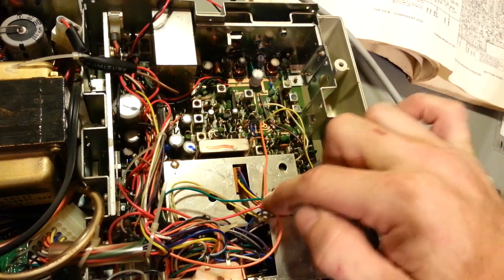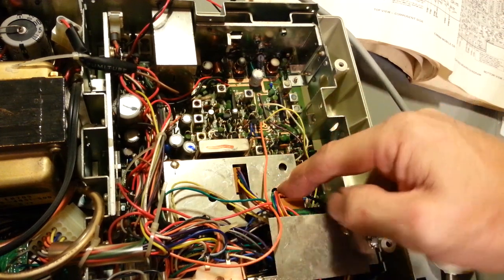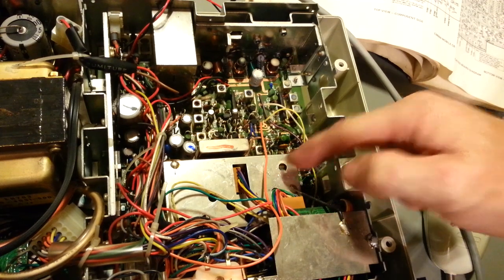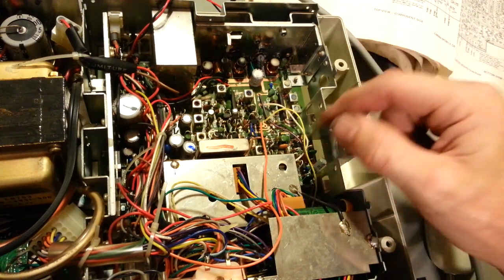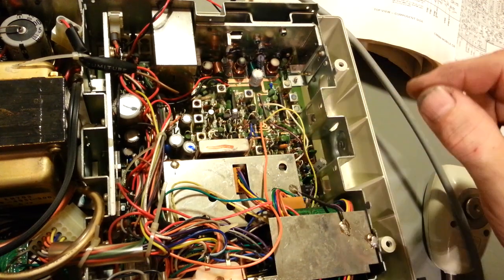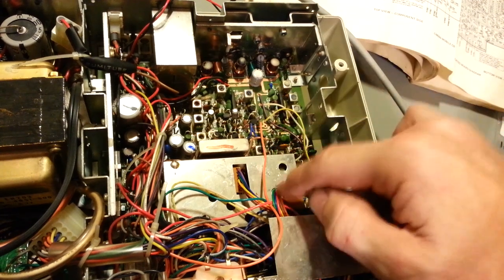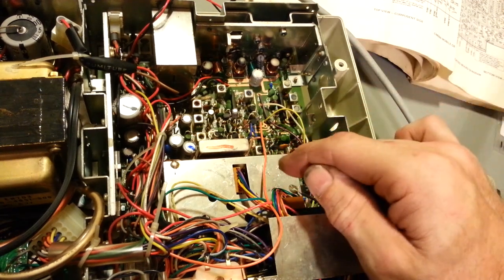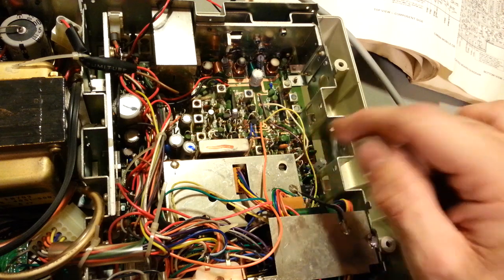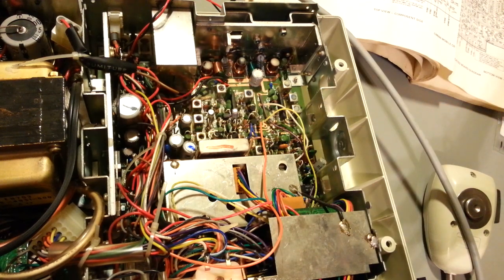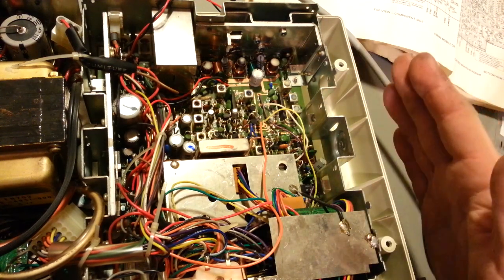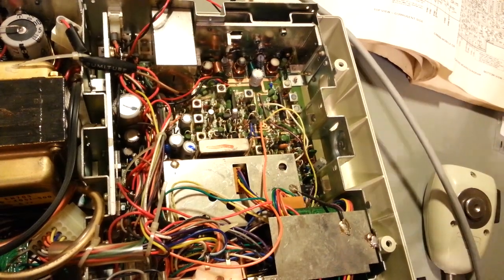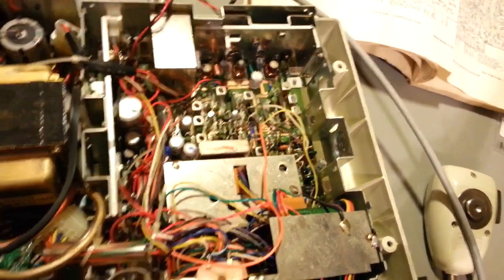The problem is when it comes to doing the alignment of the synthesizer circuit, getting to the alignment points themselves is easy. You can see there's already holes in the can for the trimmer capacitors and two tunable transformers. The problem is getting to the test points.